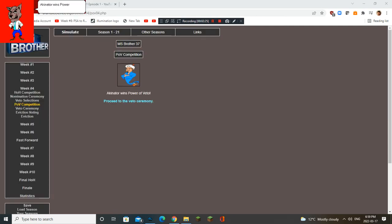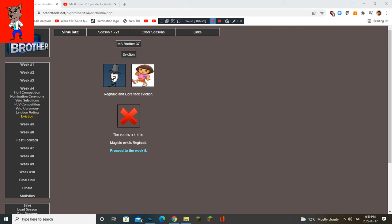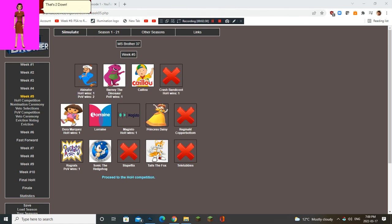Akinator wins Power of Veto. Phew! That's 2 down, 3 to go.